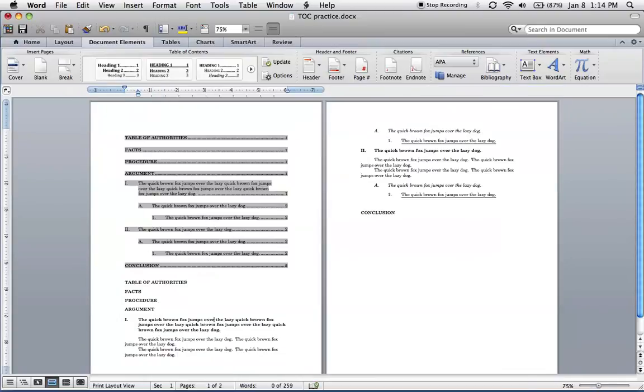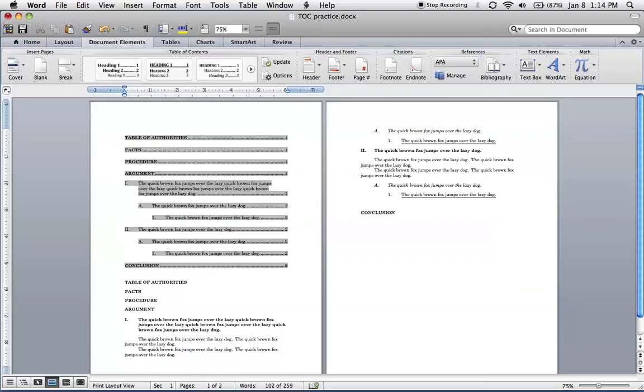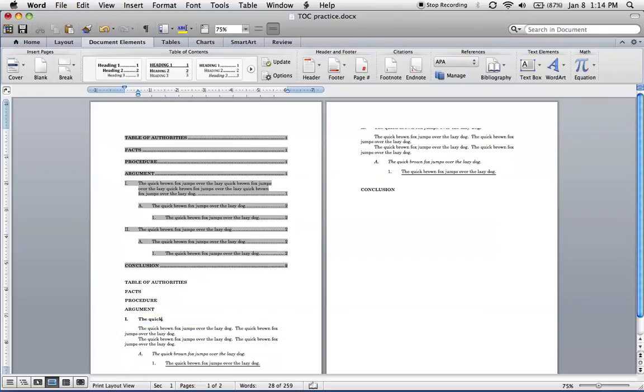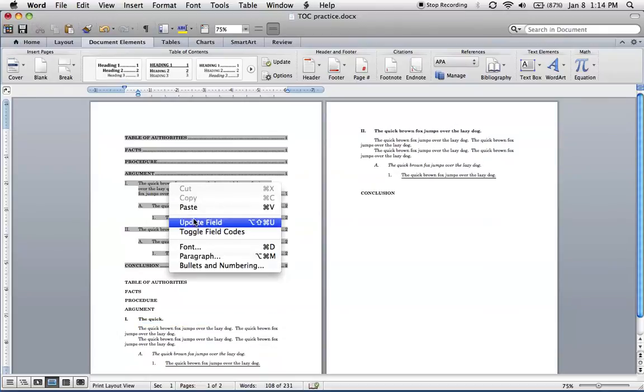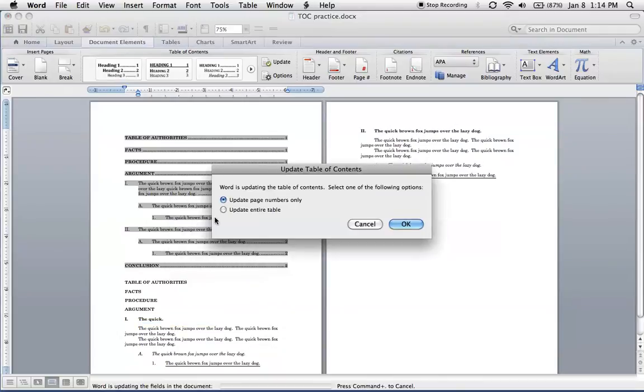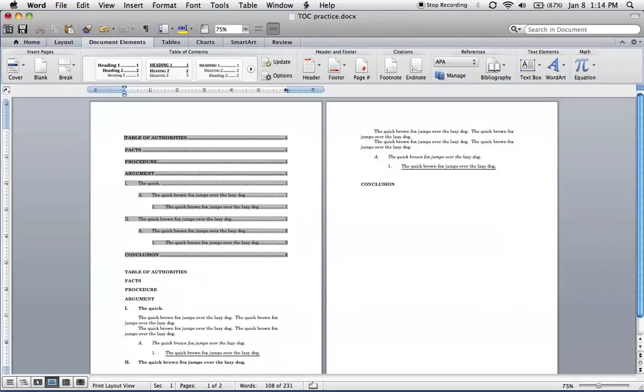And you can see here, we've got a fairly nice table of contents. And it will update as well, so any changes you make here, if we were to make this much shorter, let's take the right-click Update, and it will update. So that's how you make a table of contents.